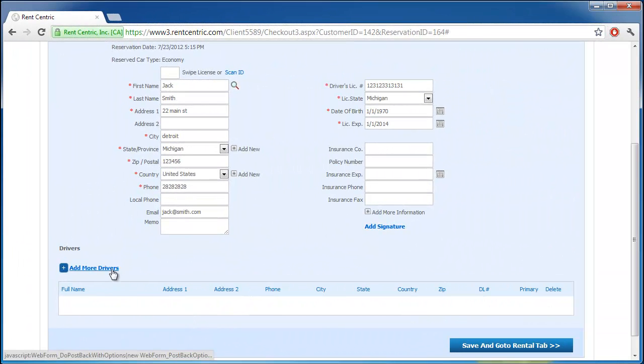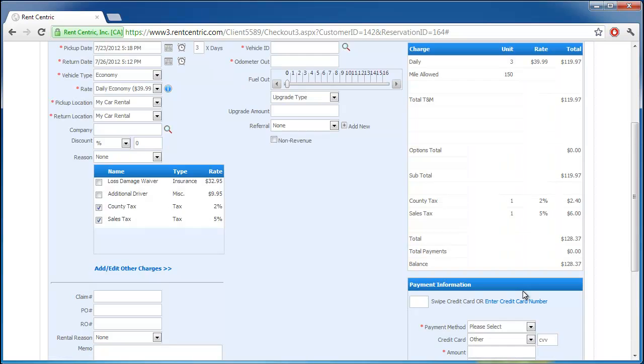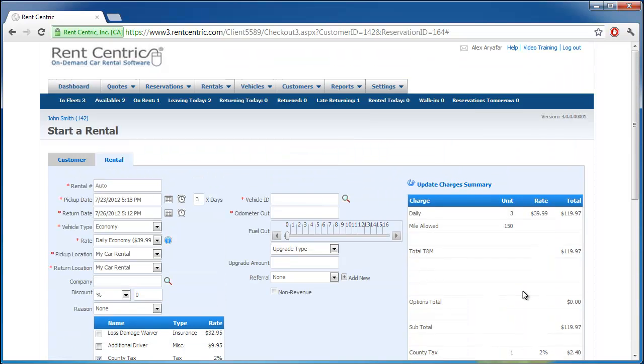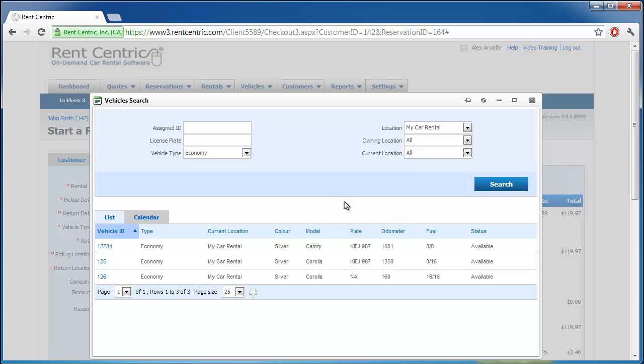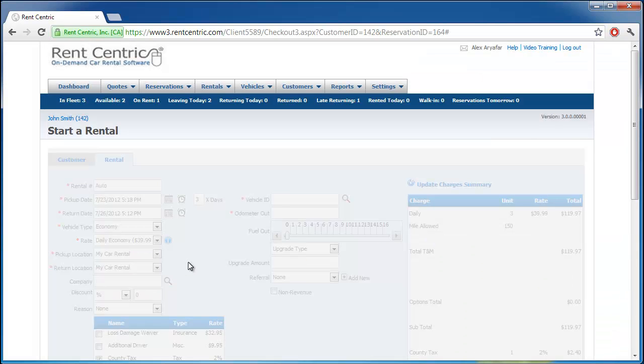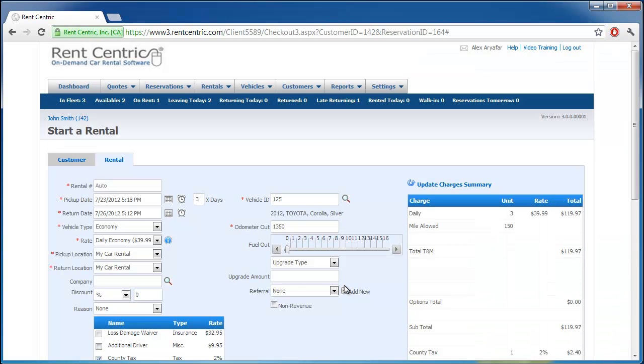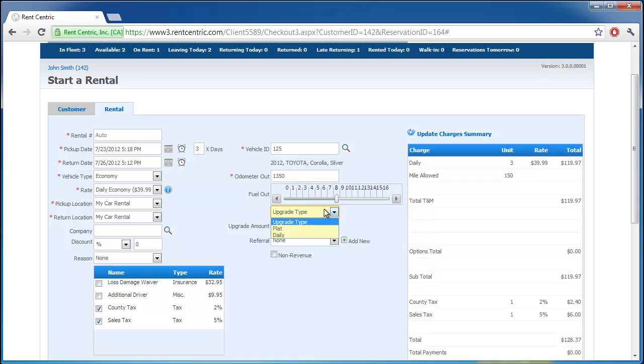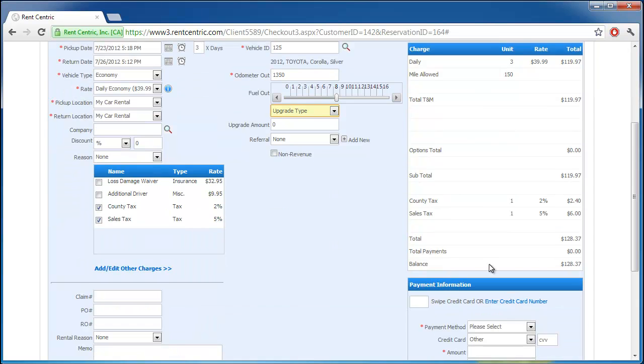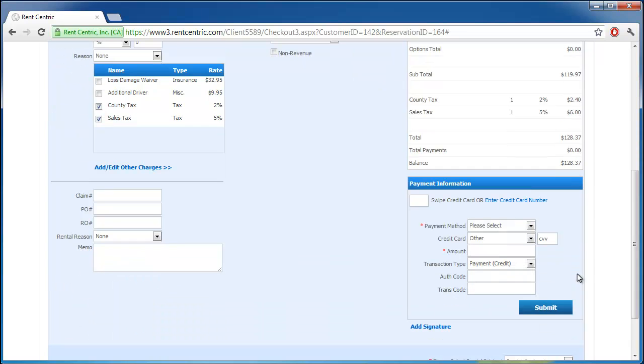You can also add more drivers. If everything is okay, you simply go to save and go to the rental tab. Right here, as you can see, all the information is pre-populated, our vehicle type, our rate. On the right-hand side, you can go ahead and select the vehicle from your fleet, and enter the fuel level. Let's say it's half. You can provide them an upgrade based on a flat or daily, or simply no upgrade. On the right-hand side, as you can see, we have the charge of $128.37.